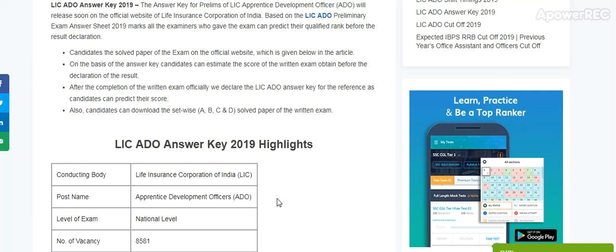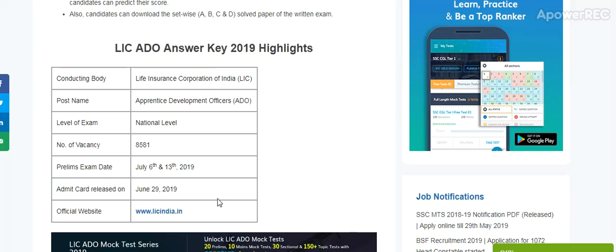The answer key for the Prelim of LIC Apprentice Development Officer ADO will release soon on the official website of Life Insurance Corporation of India. Based on the LIC ADO Prelim Exam Answer Sheet 2019, all students who gave the exam can predict their qualified rank before the result declaration. Here are the LIC ADO Answer Key 2019 highlights.